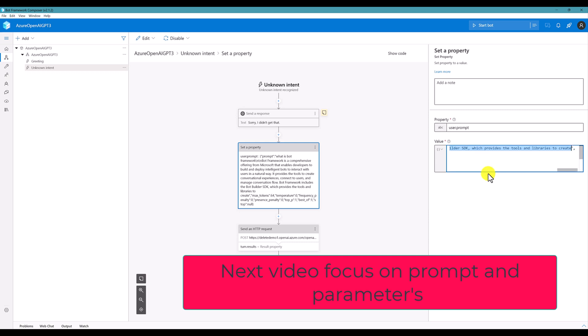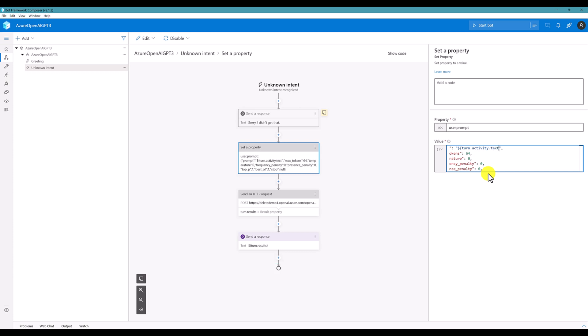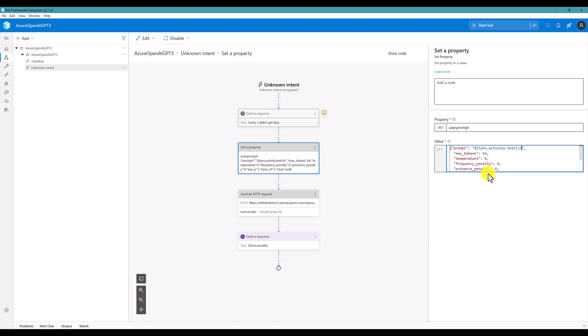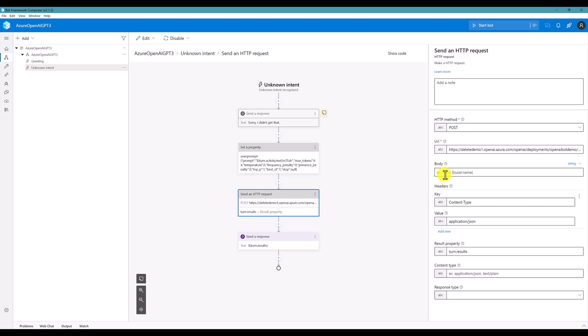So, I'll just remove the default prompt information. Instead of that, I'm going to pass turn dot activity dot text. Close this one and slash n. Slash n. Just one n also fine. Slash n. And tl semicolon dr. Like that, I provide. So, this user dot prompt, I'm going to pass into the HTTP request body statement here. That's it.